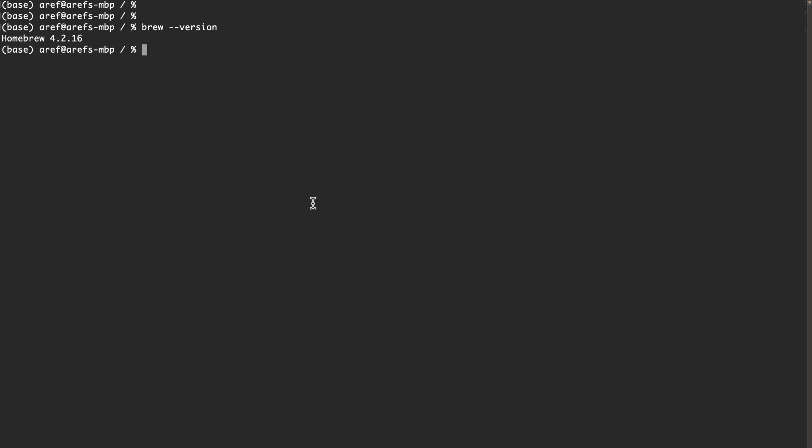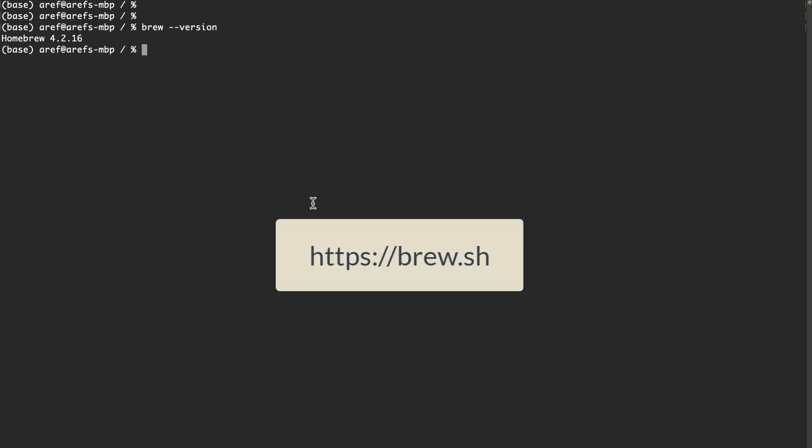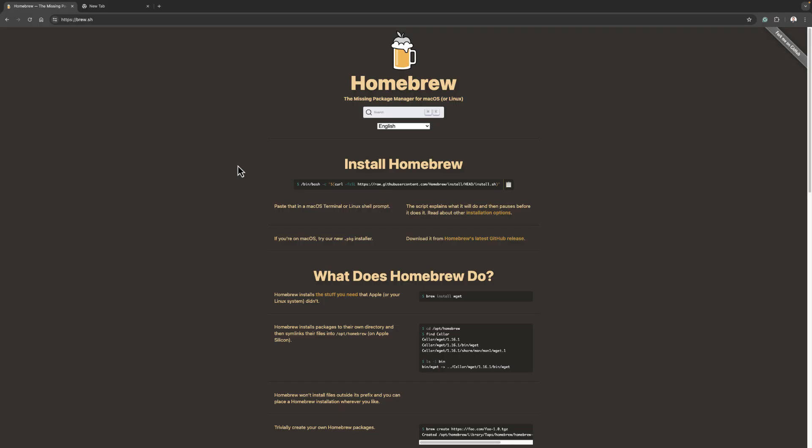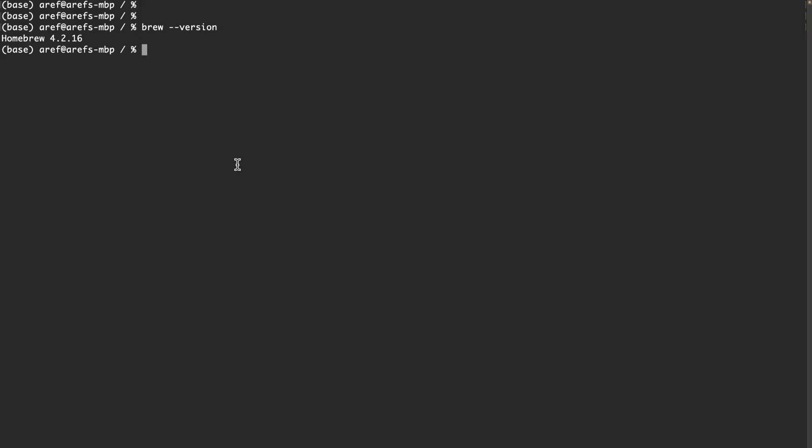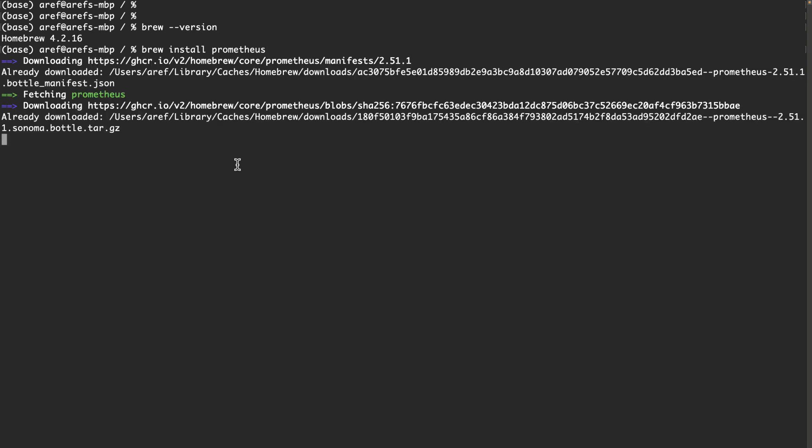...saying that the brew command is unknown, you don't have this package manager. In that case, you have to go to a website called brew.sh, follow the instructions, and install Homebrew on your Mac computer. Once you know that you have the brew command on your computer, you can type brew install prometheus. This will install Prometheus on your Mac computer.